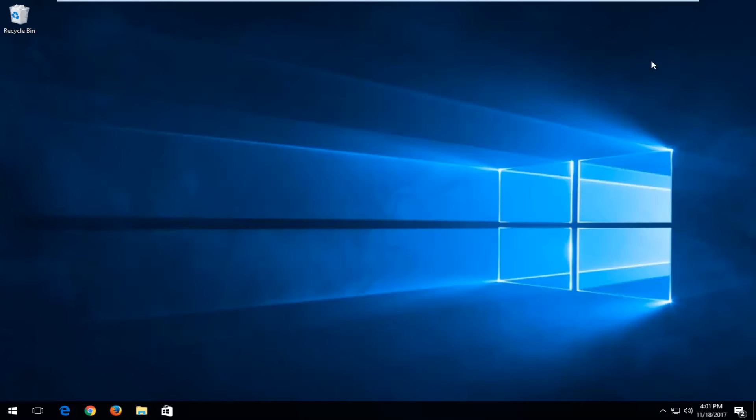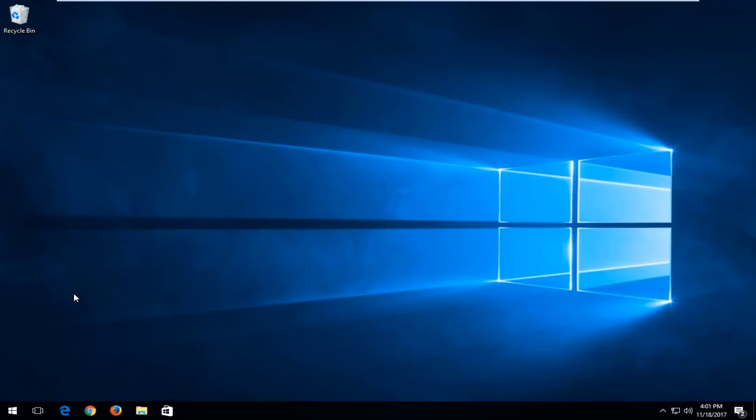At this point, you can restart your computer, try and rerun the application you're experiencing this issue with, and hopefully your problem has been resolved. As always, thank you guys for watching this tutorial. I do hope I was able to help you out, and I look forward to catching you all in the next video. Goodbye.